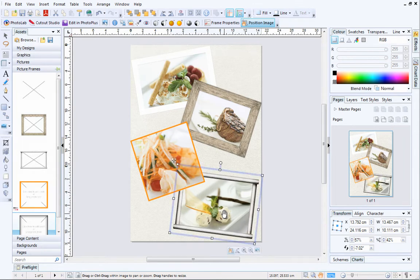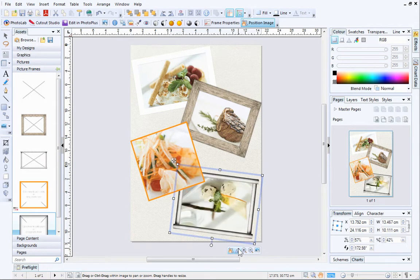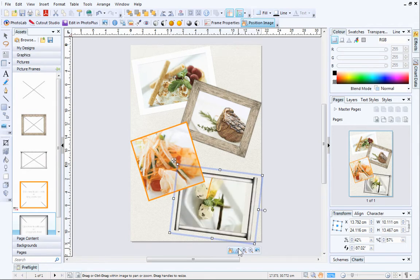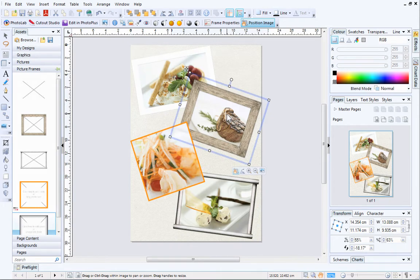You can also rotate pictures inside frames to make sure that they are the right way up. The Zoom buttons allow you to zoom in and out.